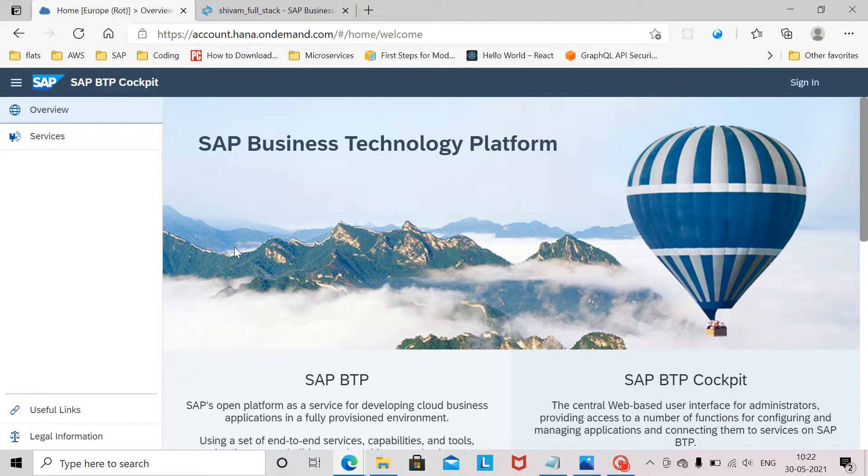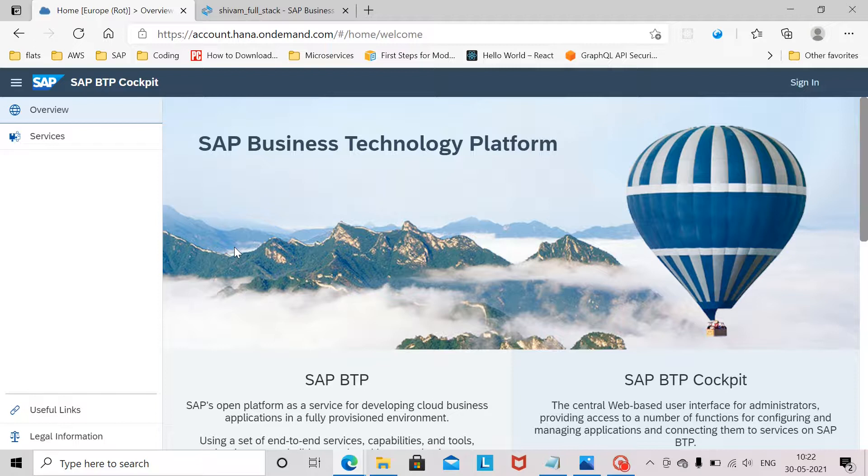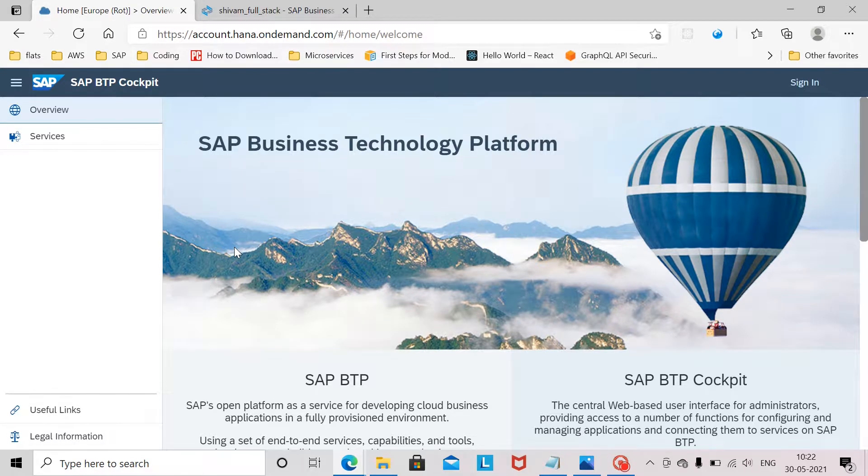Hello and welcome. Today we'll be logging into the SAP Business Technology Platform, then we will configure and set up the Business Application Studio and create one simple SAPUI5 application and run it.